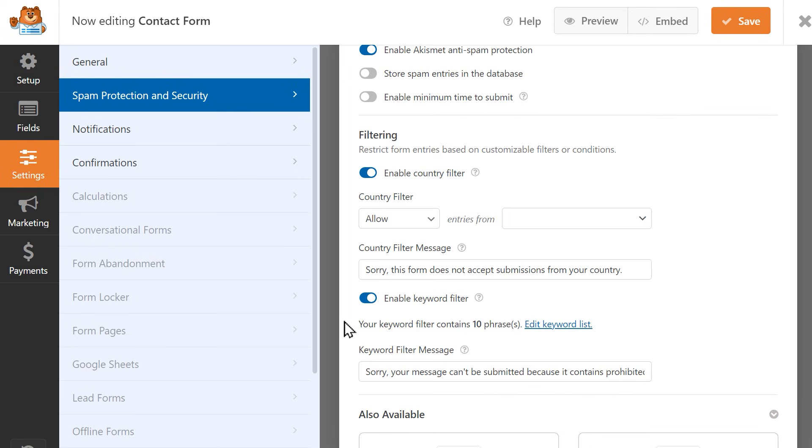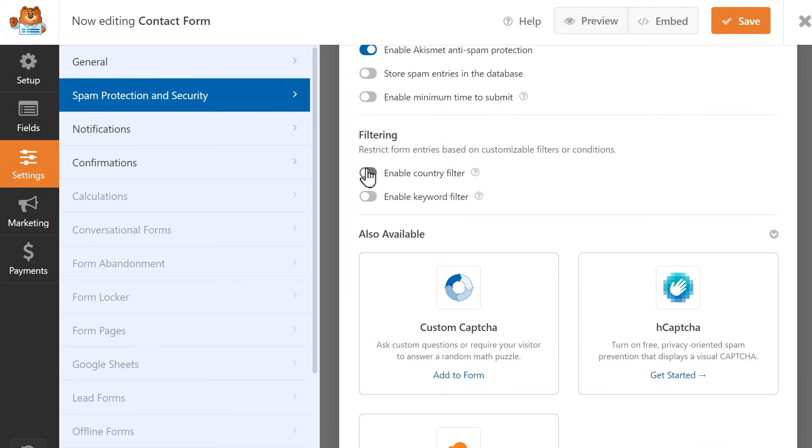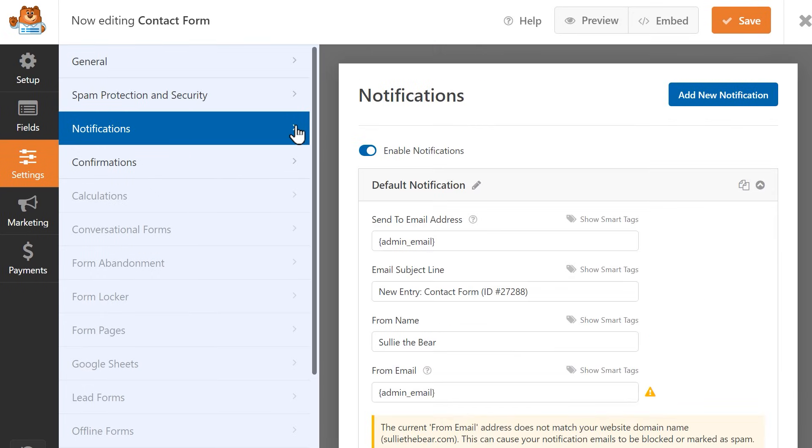But let's now focus on setting up our form's email notification settings to make sure that you're properly being notified when you receive a new form entry. Click on the Notifications tab on the left, and let's go through each field.